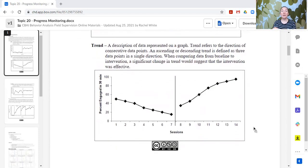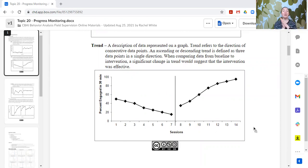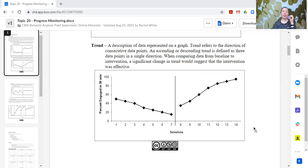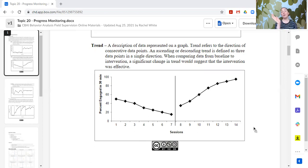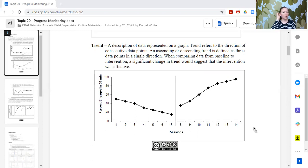A trend is going to be the direction of the data points on the graph. It could be descending or ascending — the data points are going in a direction, a trend line. In this example, we have a decreasing trend during baseline, then there's the intervention, and then we have an increasing trend. So whatever the intervention was, it resulted in the data changing from a decreasing trend to an increasing trend.